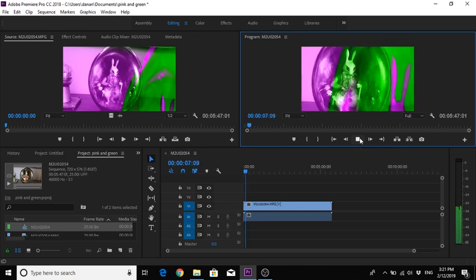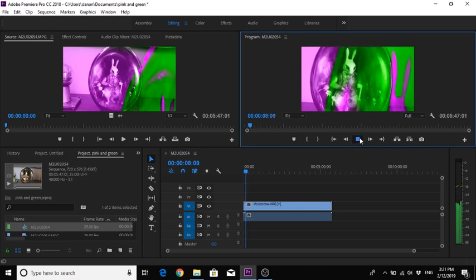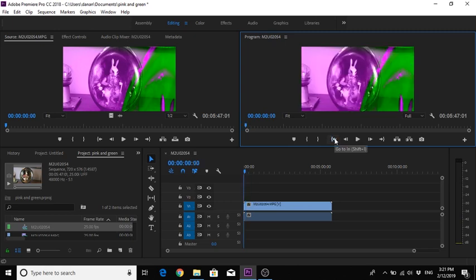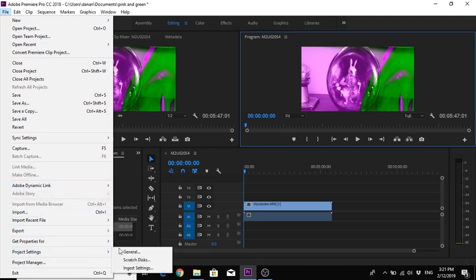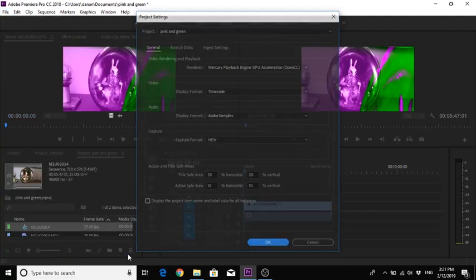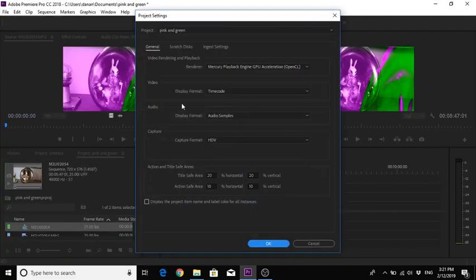Anyway, so how do we solve it? Okay, that's quite easy. So we come to File, come to Project Settings, General. We come up here to Video Rendering and Playback.